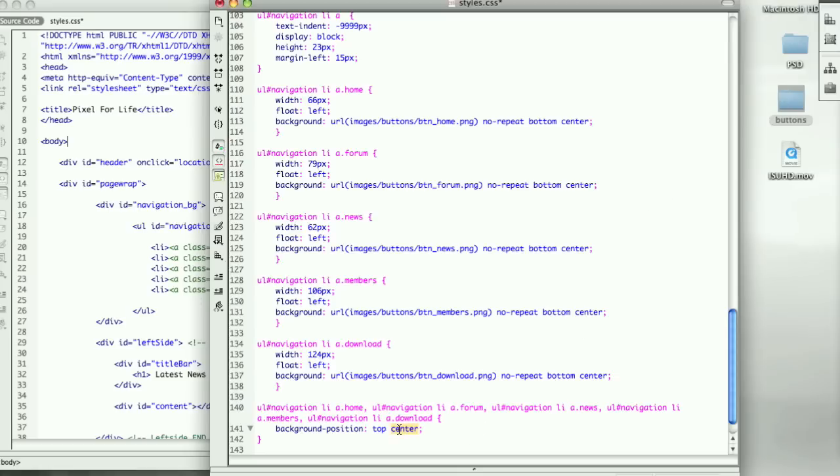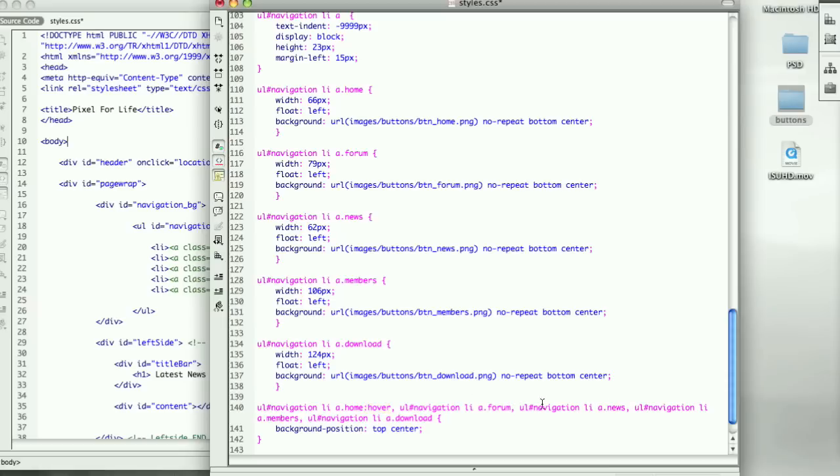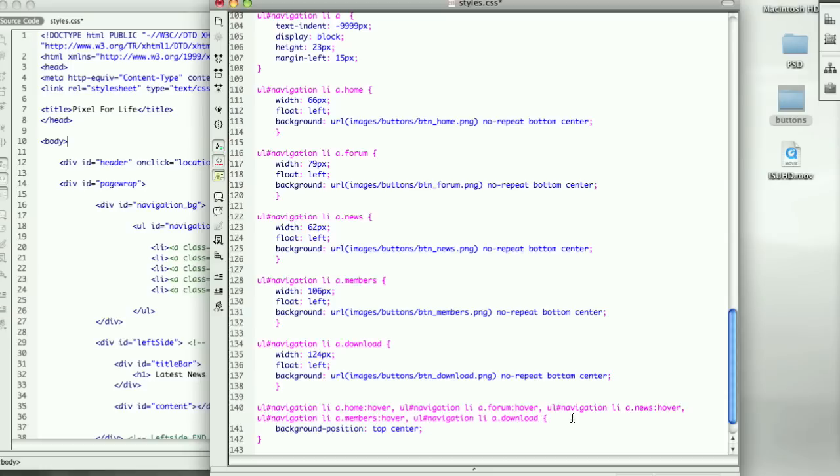Once again, I spazzed out and forgot to add colon hover. Copy that and paste that in front of all of these. All that means is once we roll over either one of these buttons, it will change the background position of the image to the top center.